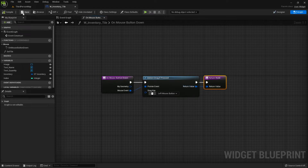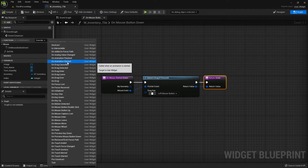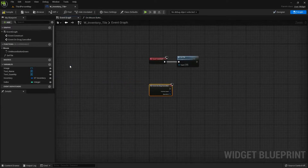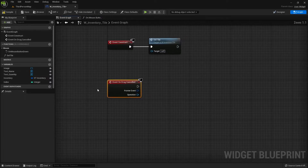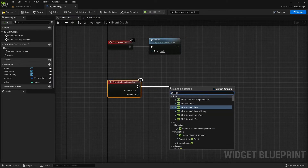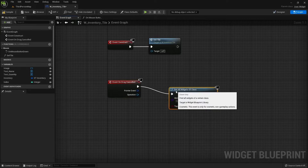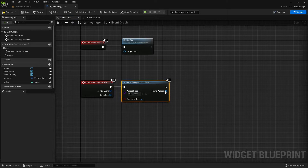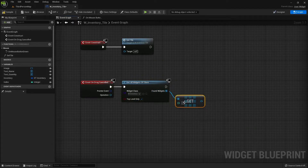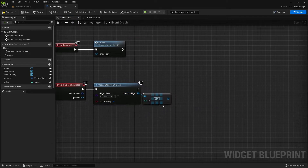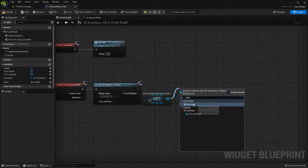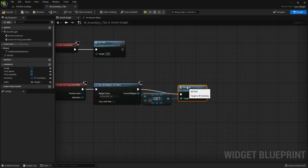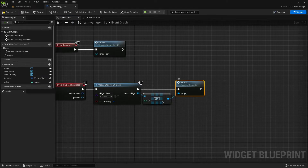The next override function we will create is on drag cancelled. If our drag is cancelled, we are going to get all widgets of class — the widget will be our inventory widget — get a copy, and set grid.